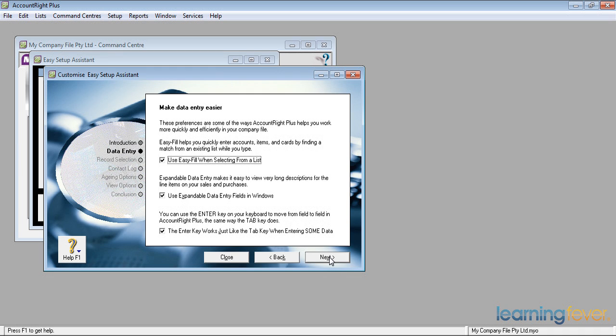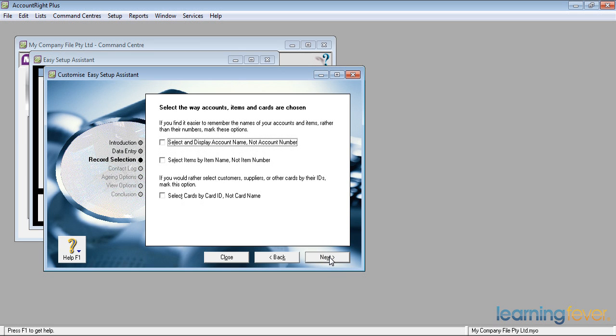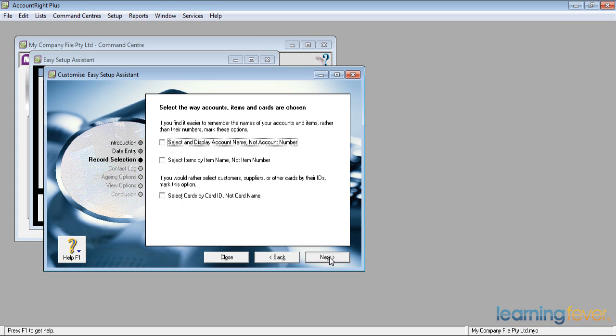And the enter key works just like the tab key when entering some data. Yes, I always leave that ticked as well. It then asks me if I want to select and display an account name, not an account number. My background was numbers. When I first started using MYOB, in fact, when I first started accounting, we used to use fountain pens.